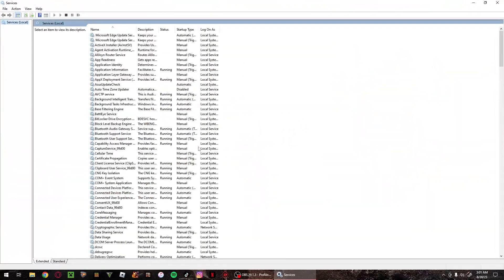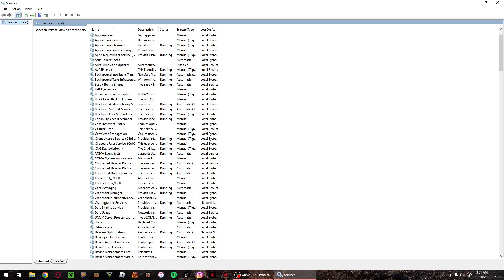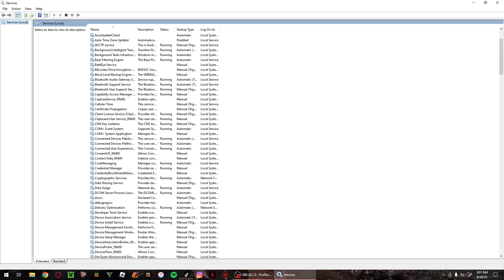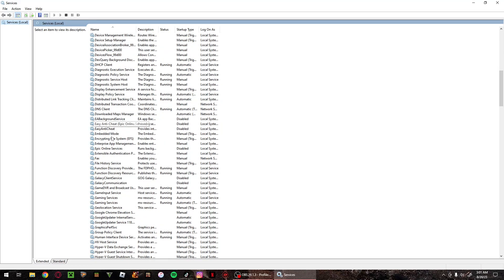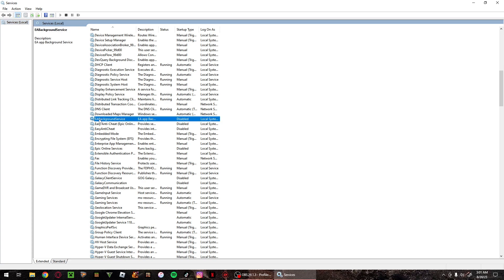From here you want to go and locate EA background service. Just give me a second. And oh here we go, EA background service.